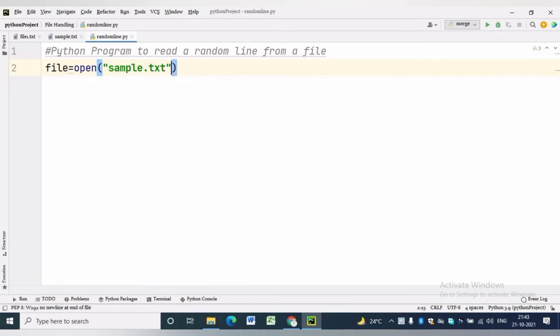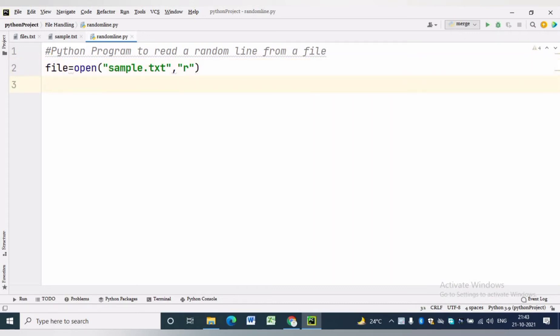For that we have to write file equals open sample.txt comma r. Here file is the file handle.